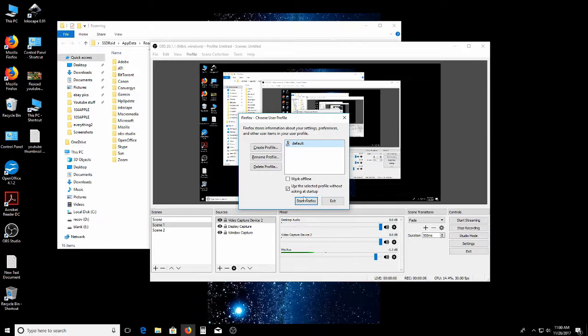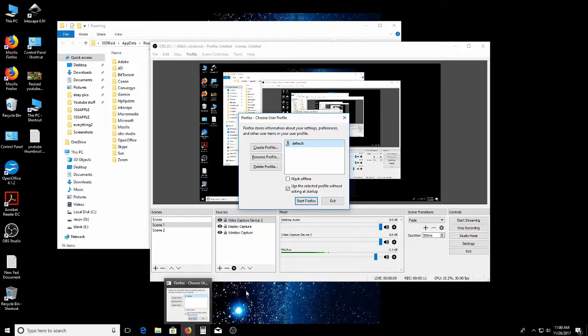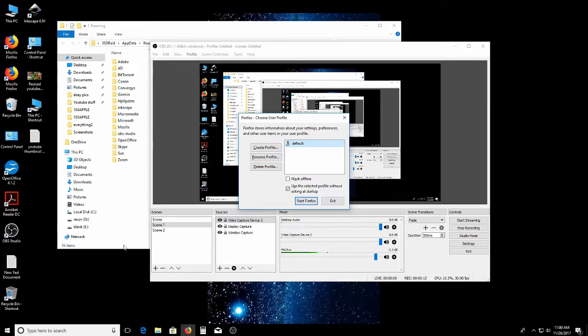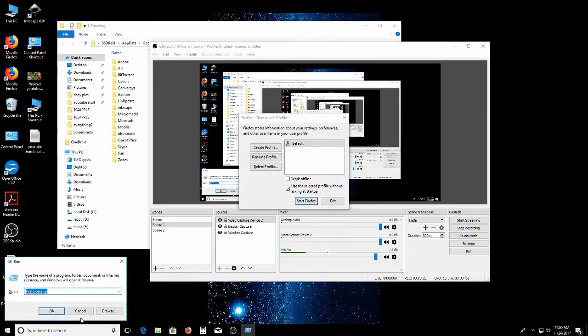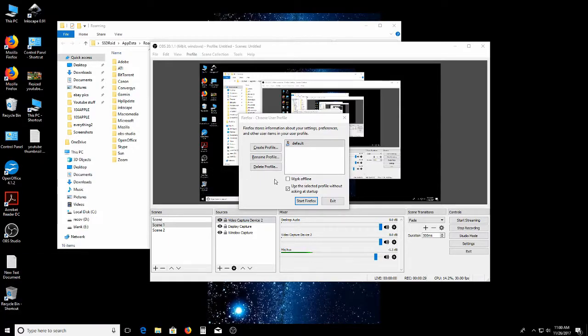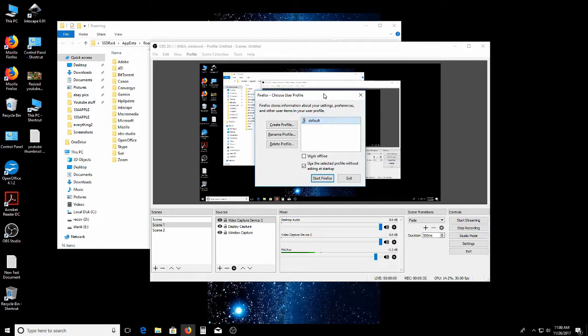I figured it out. Basically, you've got to close all your Firefox programs. Close them all down. If you have to go into Task Manager, close them all down. Everything should be ended. And then you go Windows R, type in Firefox.exe space dash P. OK. Then this pops up. This guy here.